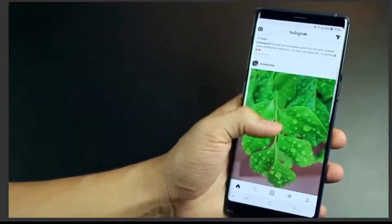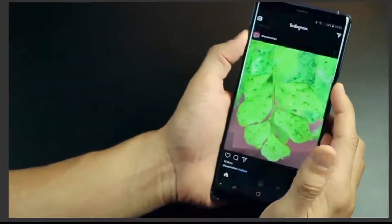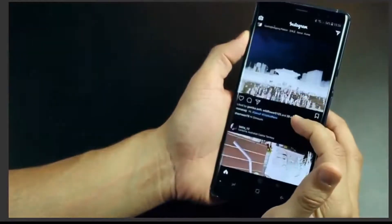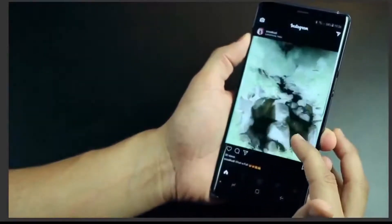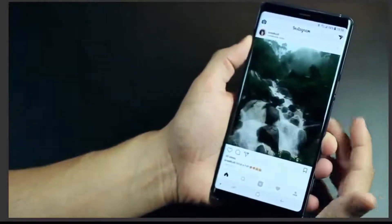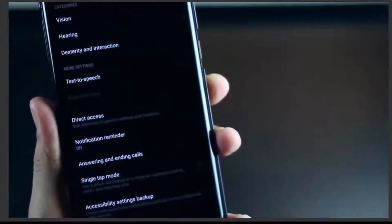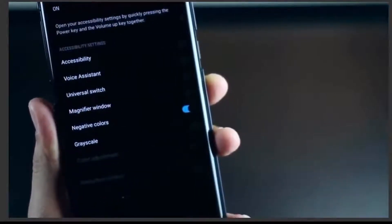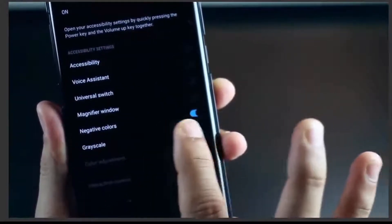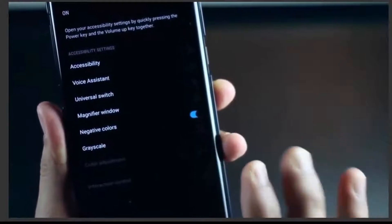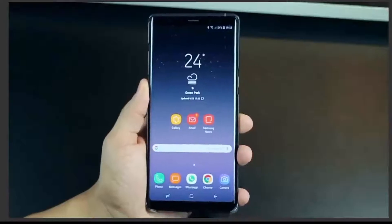The only downside is that it won't work very well with apps that have images because it completely changes their colors to their negatives, and that's really horrifying when it comes to pictures or videos on Instagram. To activate this, just go into Settings, Accessibility, and then look for Direct Access. Make sure you enable negative colors only, and the combination is power button with volume up.